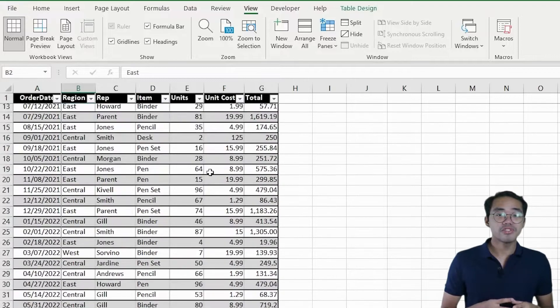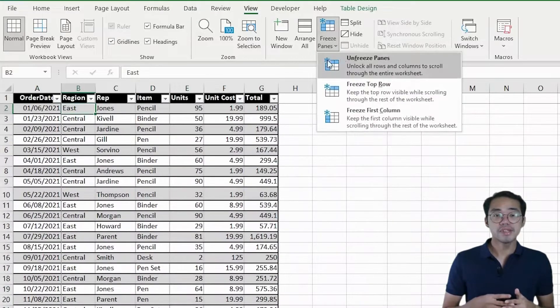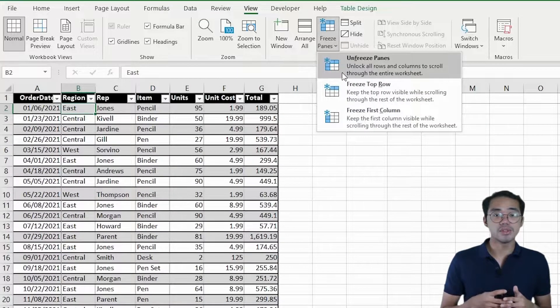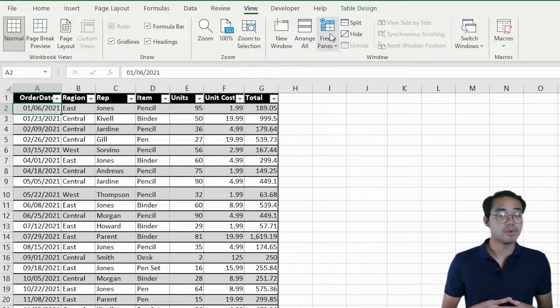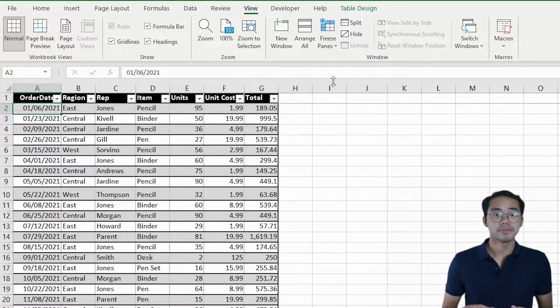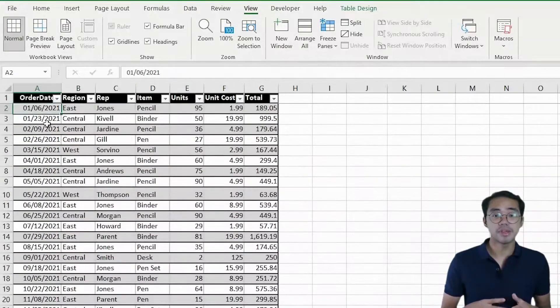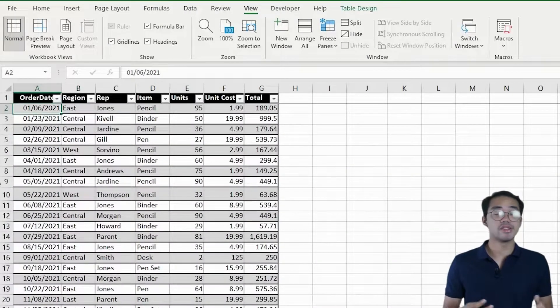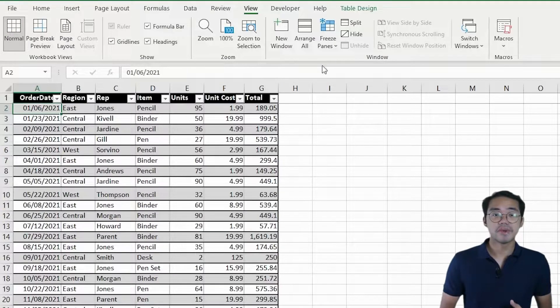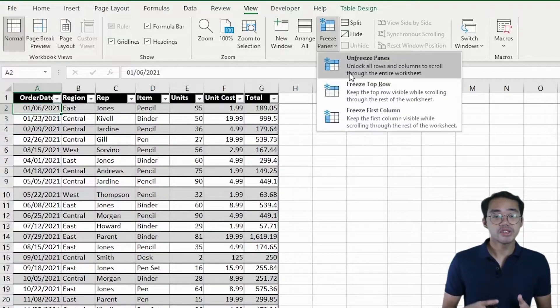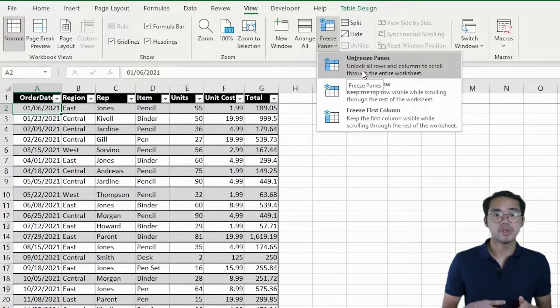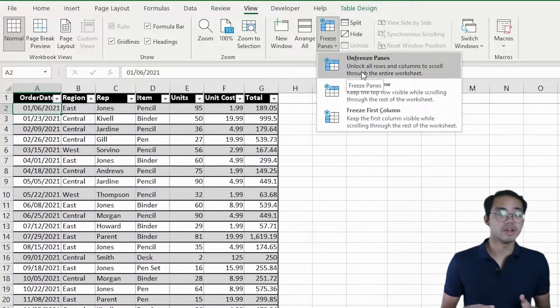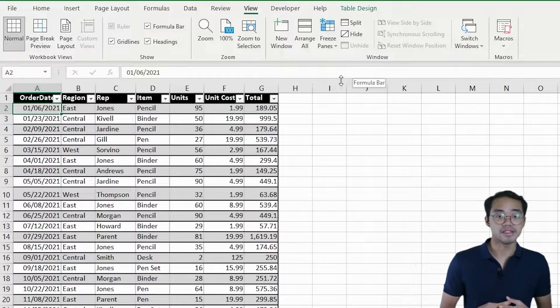So if we want to freeze the header row, we can simply select cell A2 and it freezes to the topmost row. It doesn't freeze anything to the left because there's nothing to the left of that. To unfreeze the panes, just go back to the Freeze Panes button we used a while ago and select Unfreeze Panes.